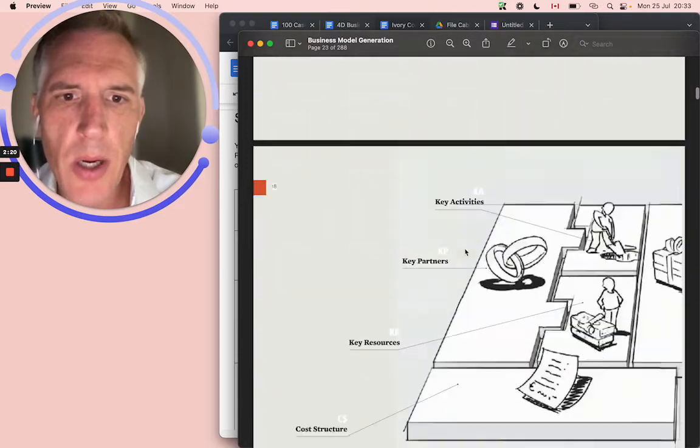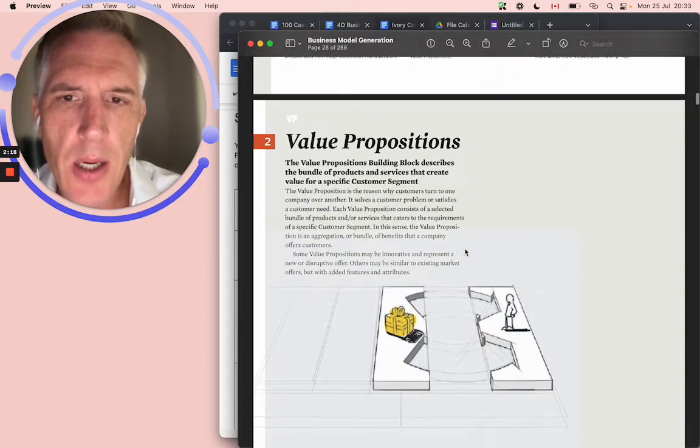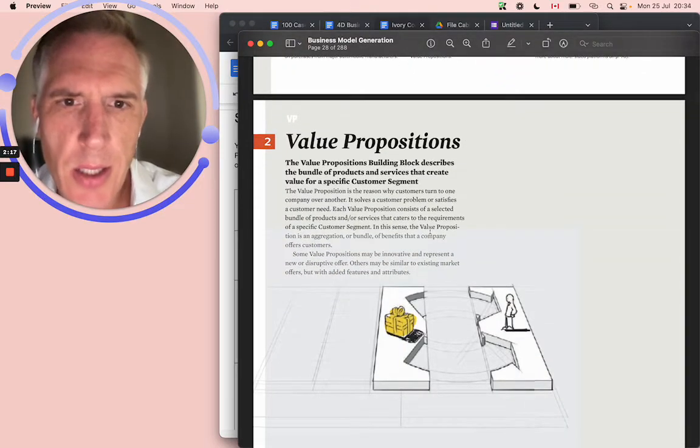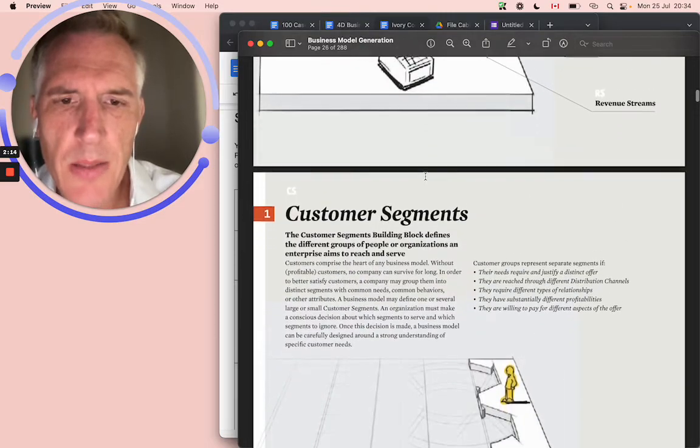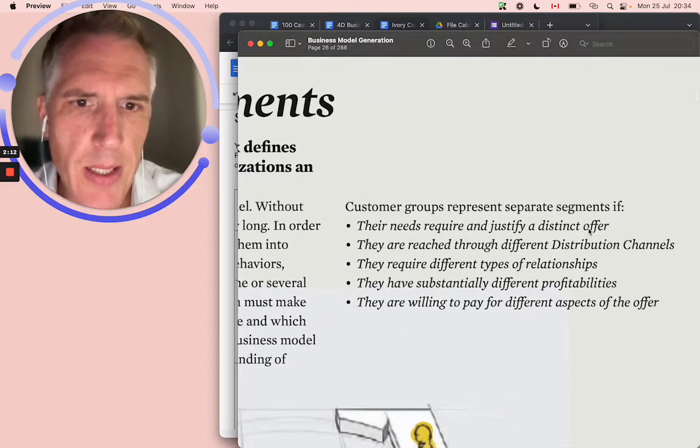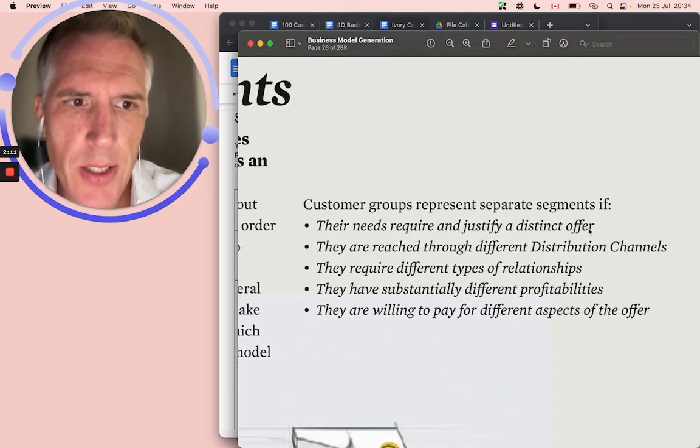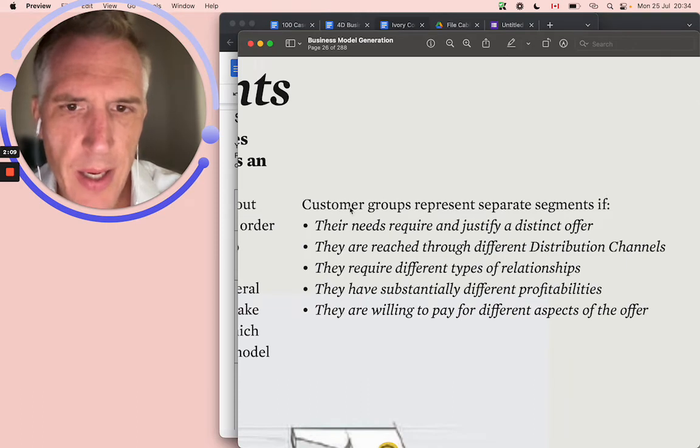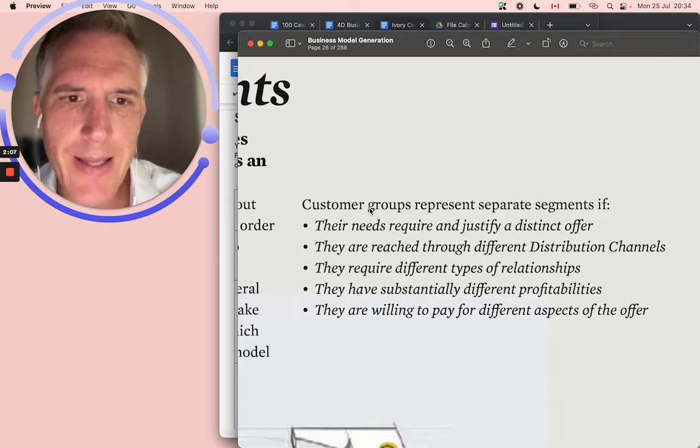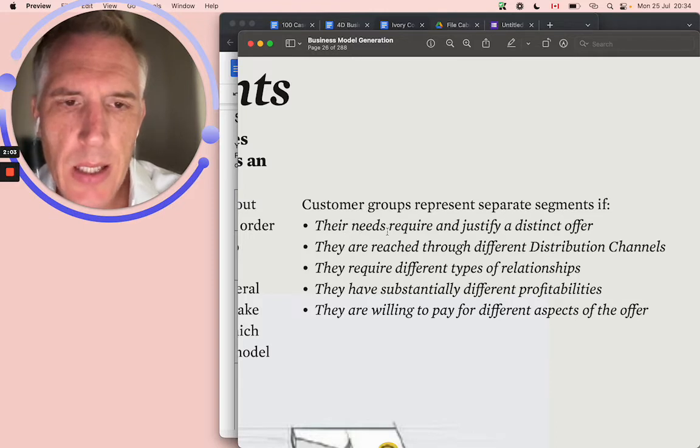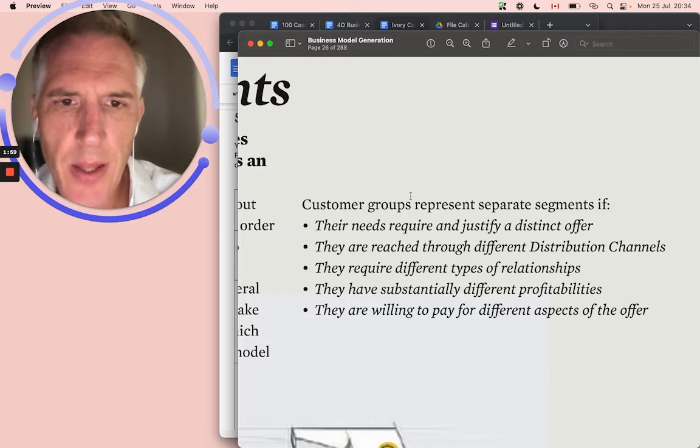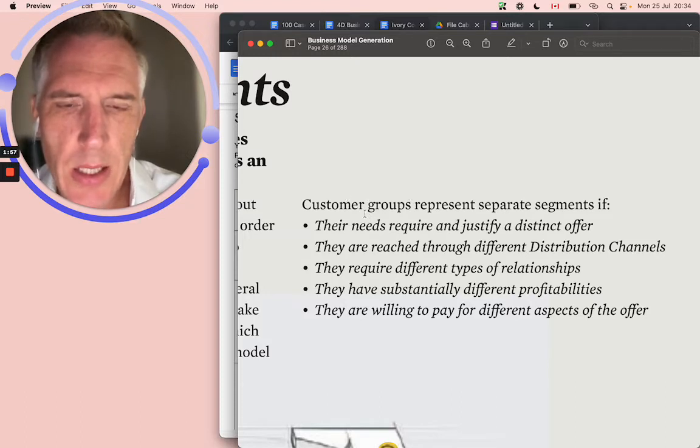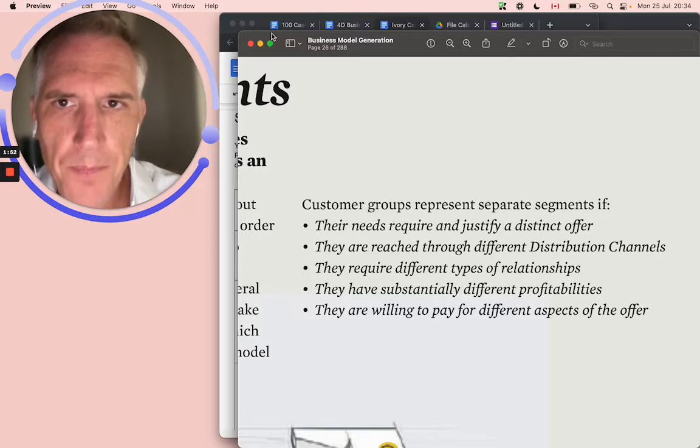In this book, if we look at the first section about customer segments, and we go into these bullet points, we find out that customer segments are customers who have needs, which require and justify a distinct offer. There's like three elements. You have your customer needs, you have your customer segment, or your customer group, their needs, and the offer.